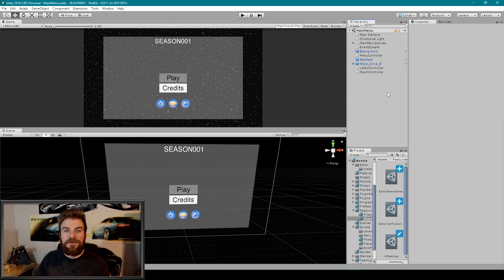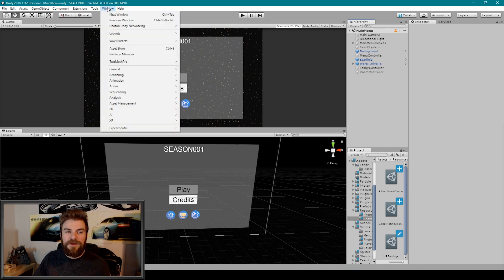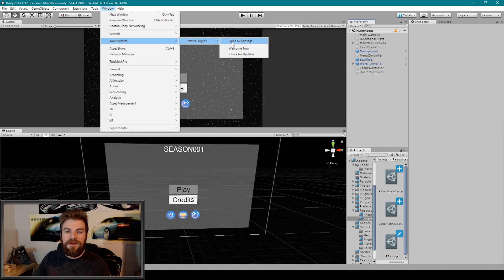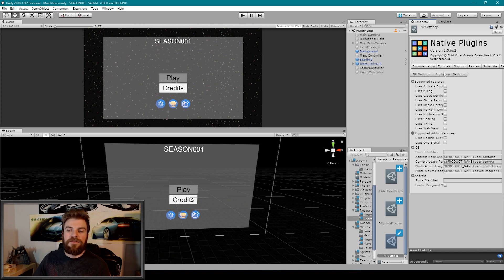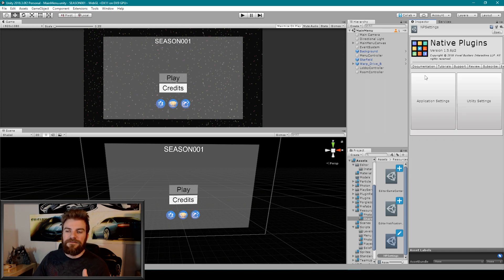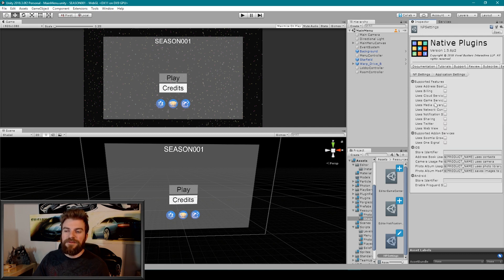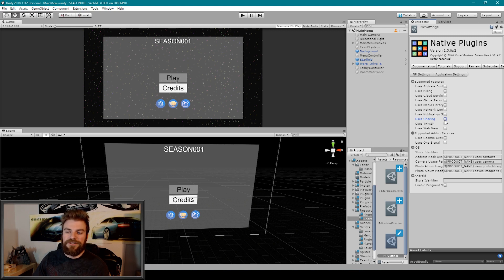Now the first thing that we want to do is open up our NP settings. So I'm going to go to Window, Voxel Buster, Native Plugin, and then open NP settings. That'll open up this window in our inspector. You're then going to want to make sure that you're in the application settings. And so if you're in the NP settings, it'll look like this. Then you just select Application Settings. From here, we then want to enable the Using Sharing option, so I'm going to check that and then click Save.